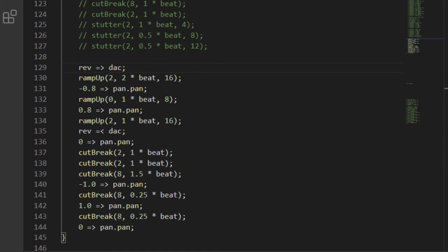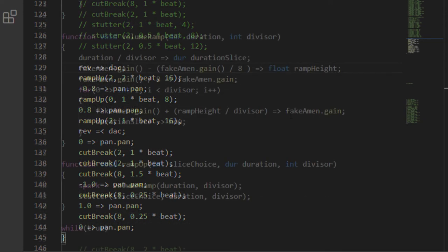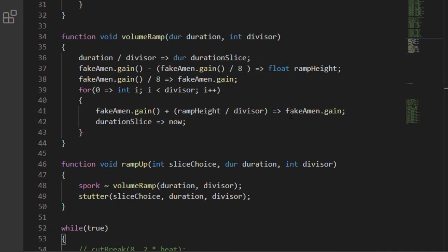I like the stutter effect, but I thought it would be more dramatic if the gain changed along with it. I asked for a ramp up function that gets used just like the stutter function.